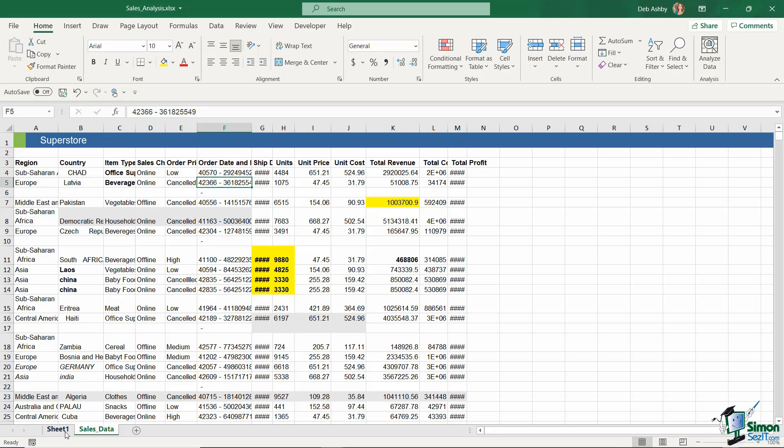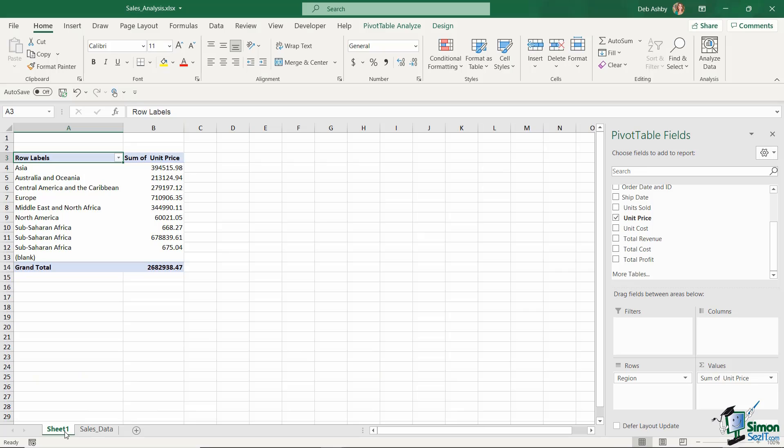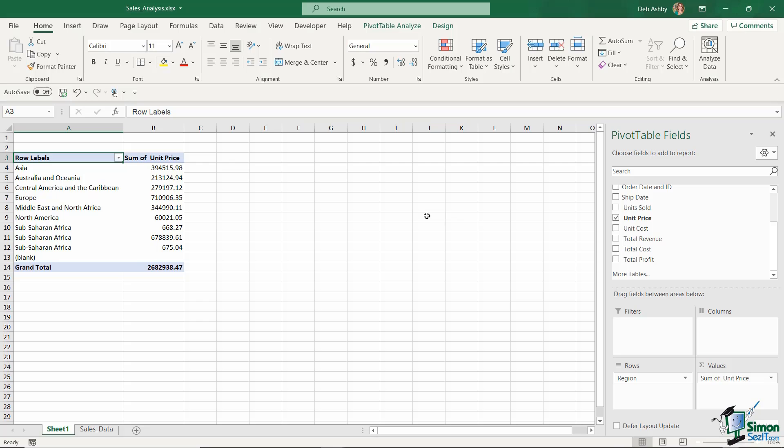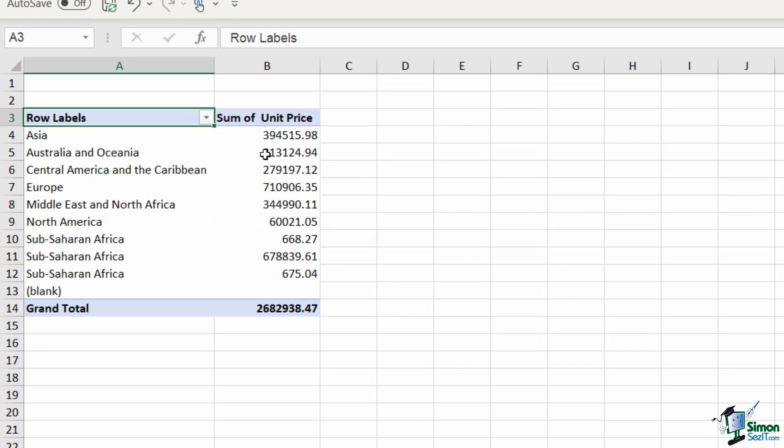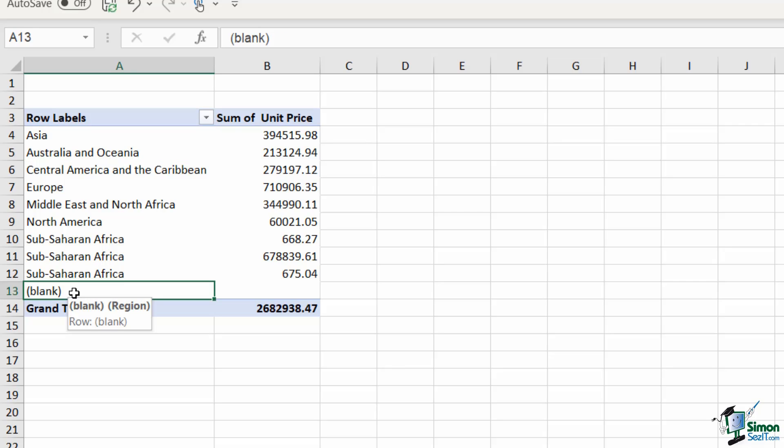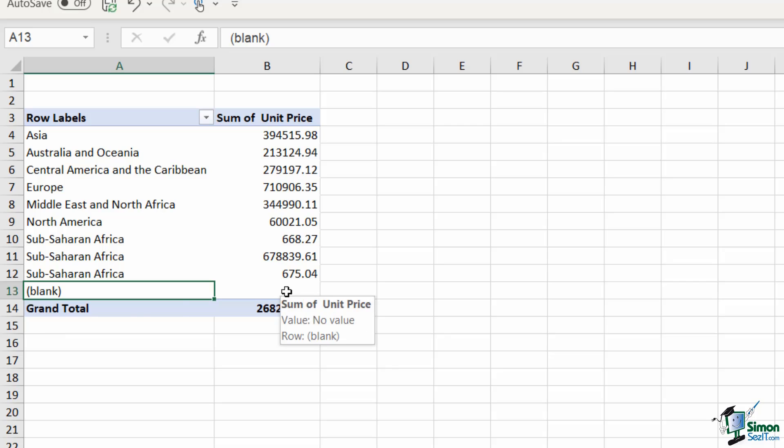If we jump across to sheet one and take a look here, now we are jumping ahead a little bit—I haven't yet showed you how to create a pivot table—but the thing I want to draw your attention to is at the bottom of our pivot table, we have an entry that says blank. This entry is basically those blank rows that it's picking up from the original source data.